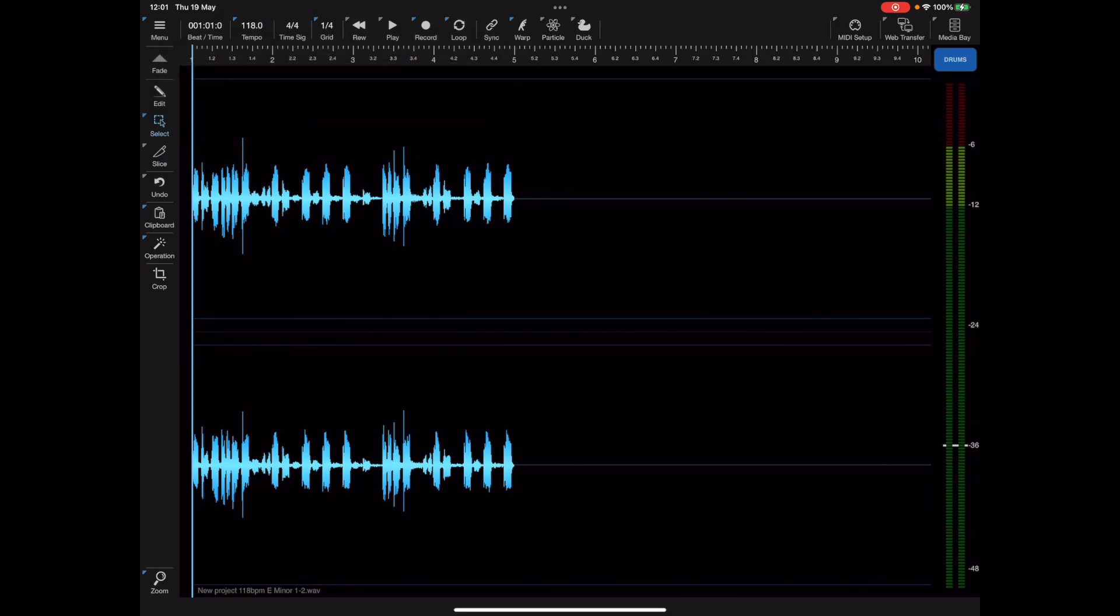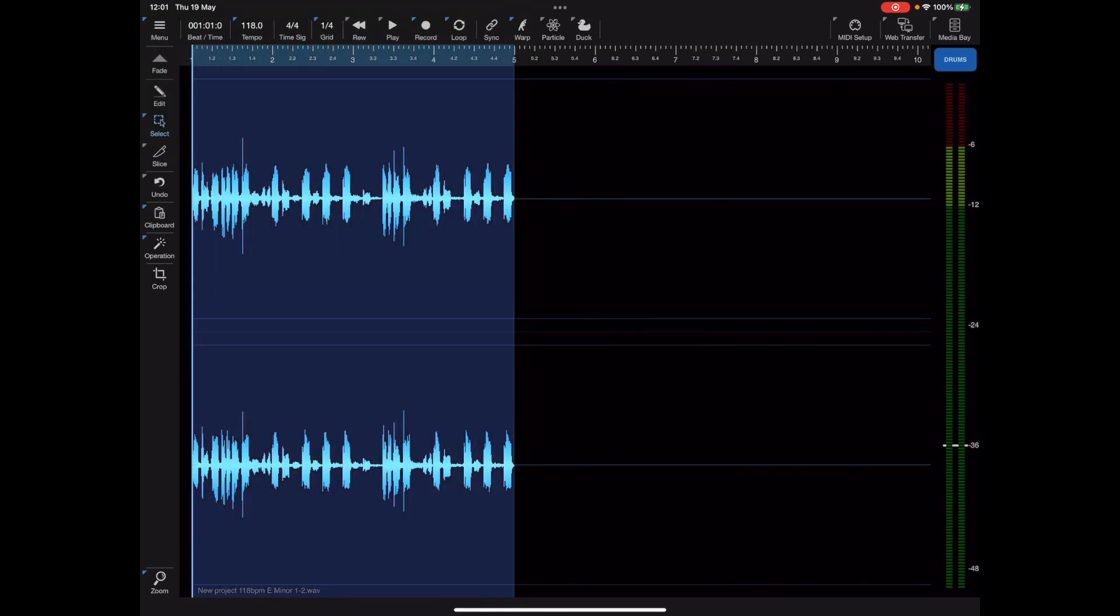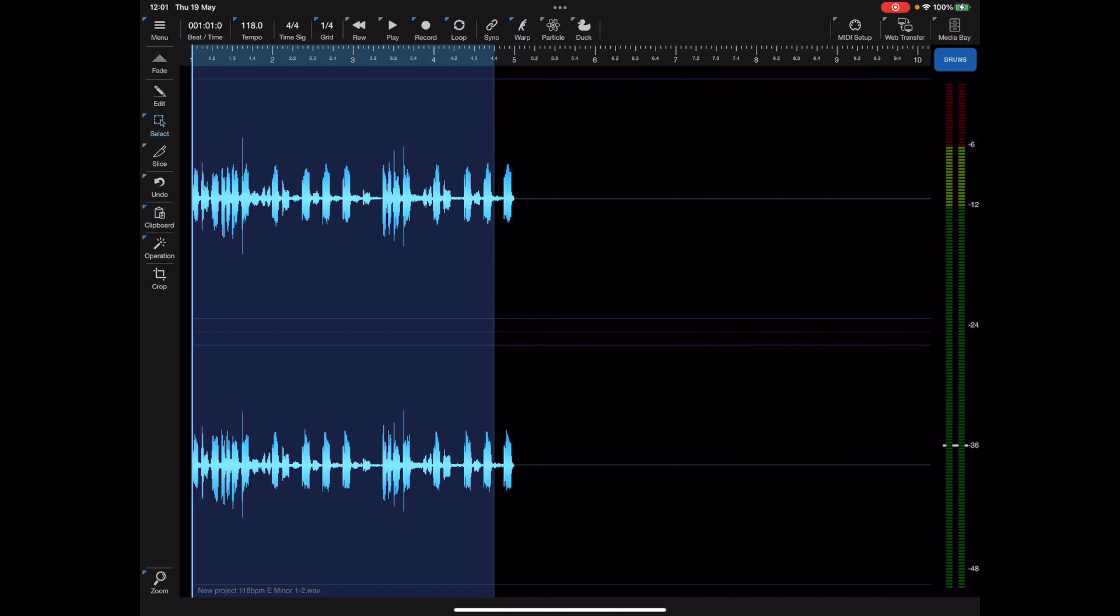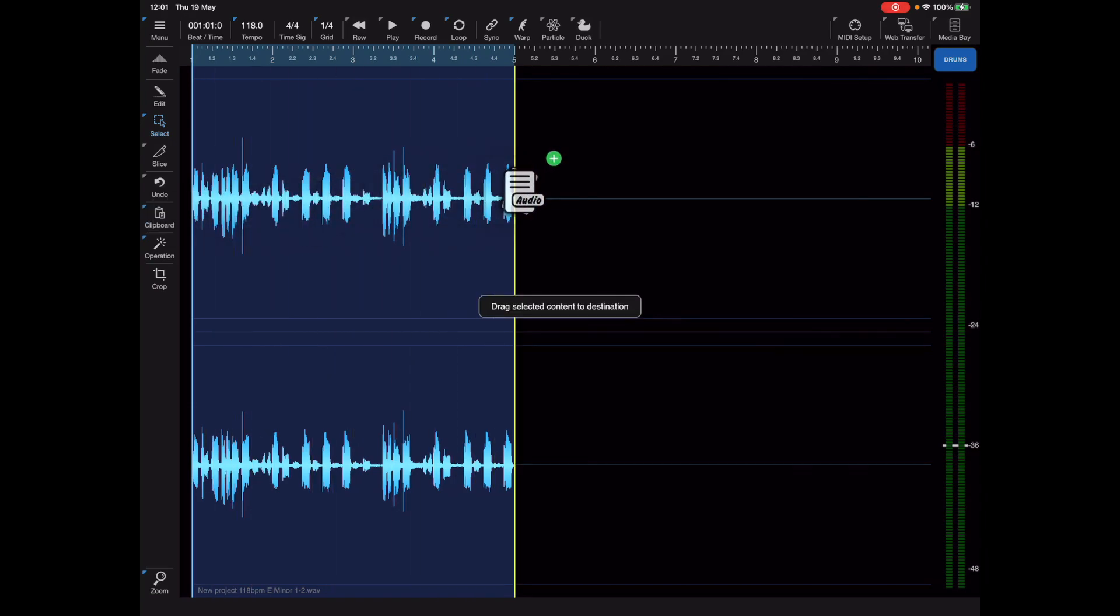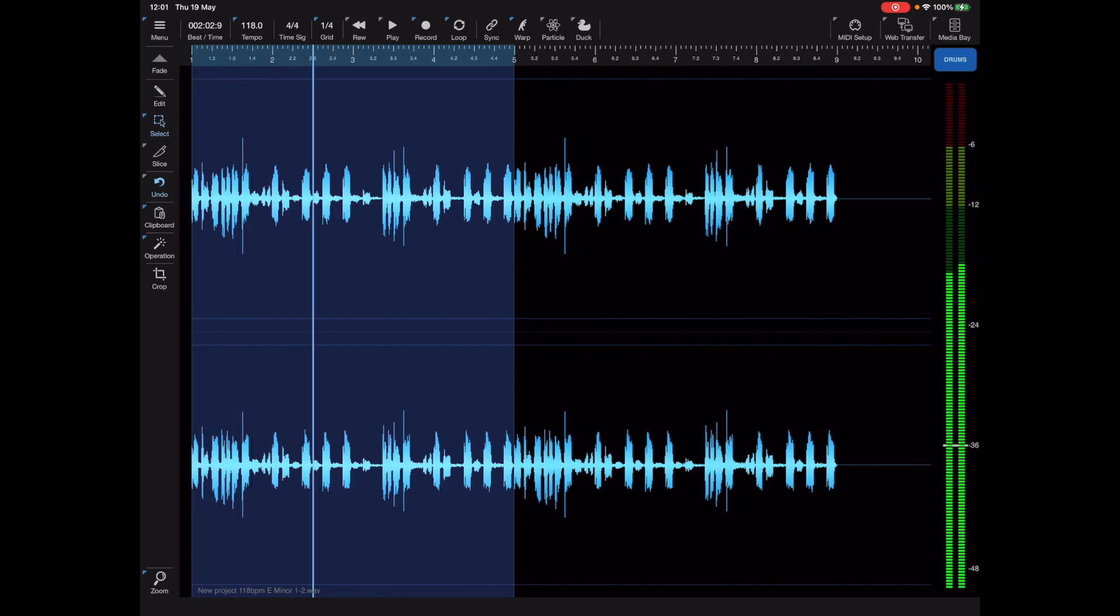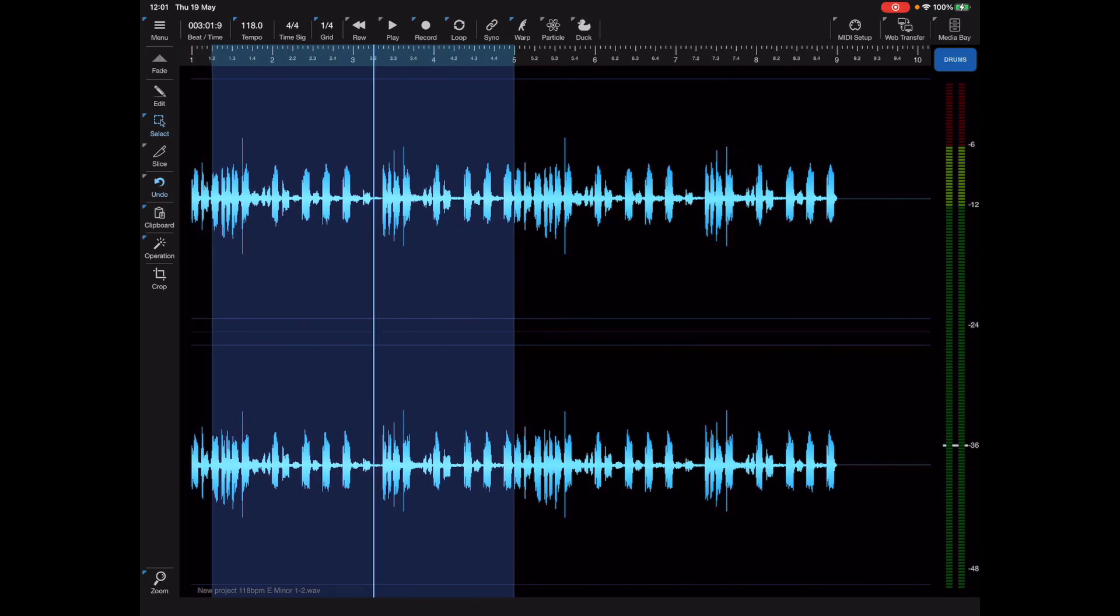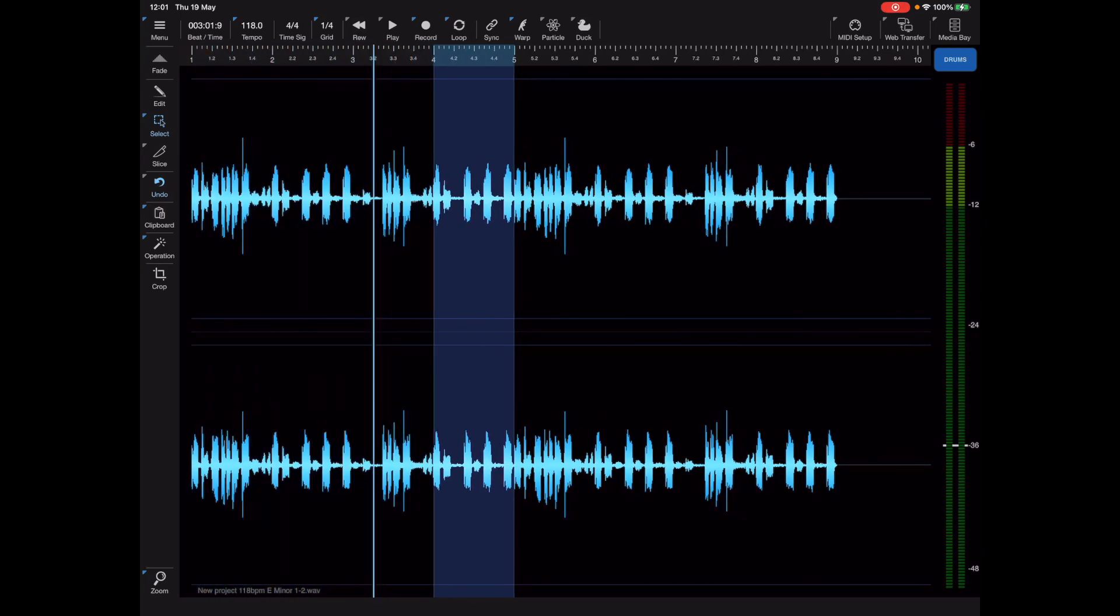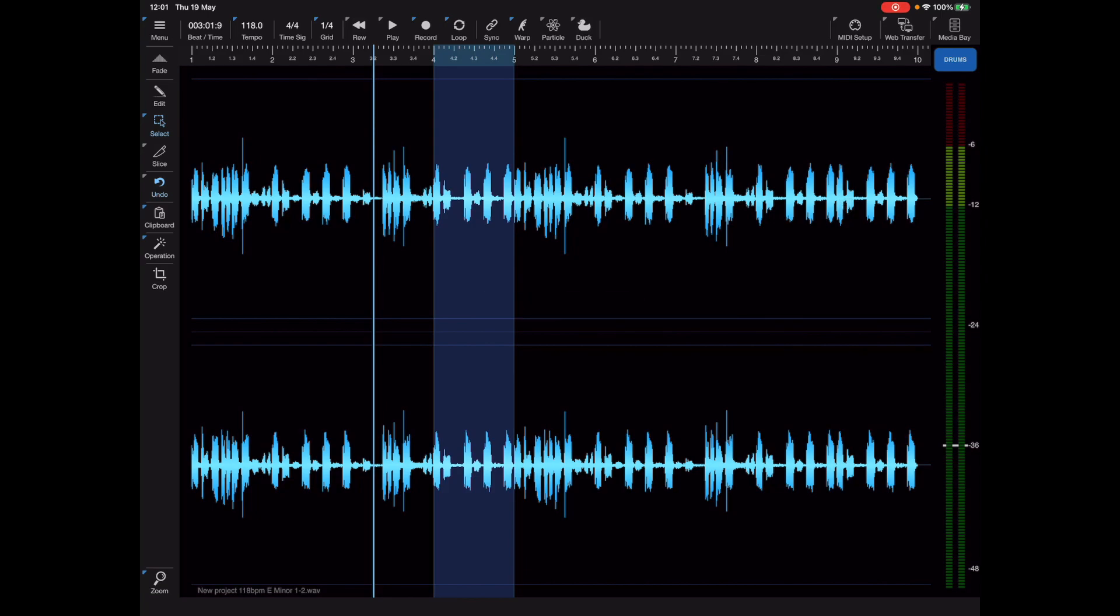I'm going to set the grid so that it snaps nicely to quarter notes so I can now make a selection of that whole beat. I'm going to tap and hold on the clipboard icon and drag and drop that whole beat onto the end of what we currently have.